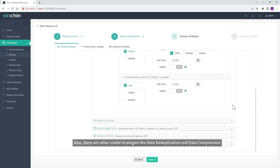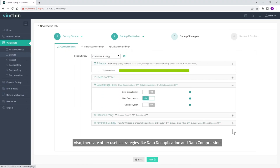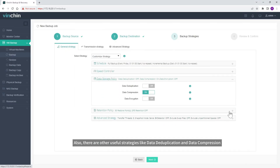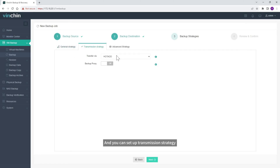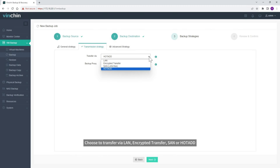Also, there are other useful strategies like Data Deduplication and Data Compression. You can set up a Transmission Strategy and choose to transfer via LAN, Encrypted Transfer, SAN, or Hot Tag.